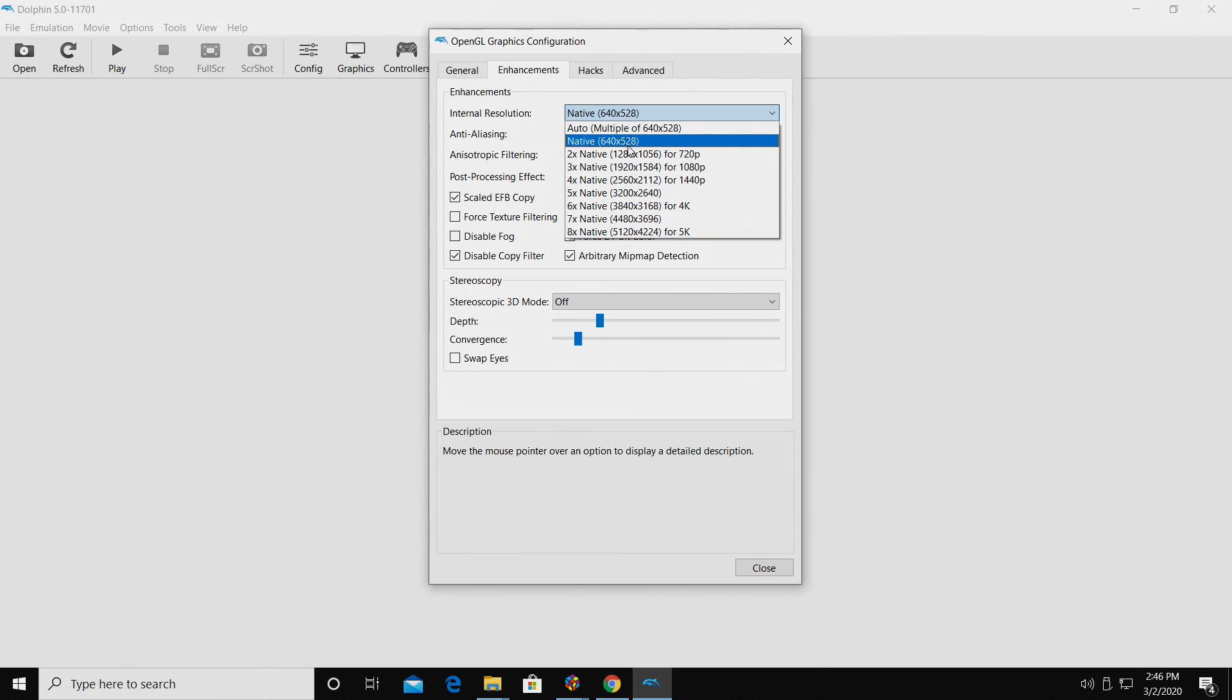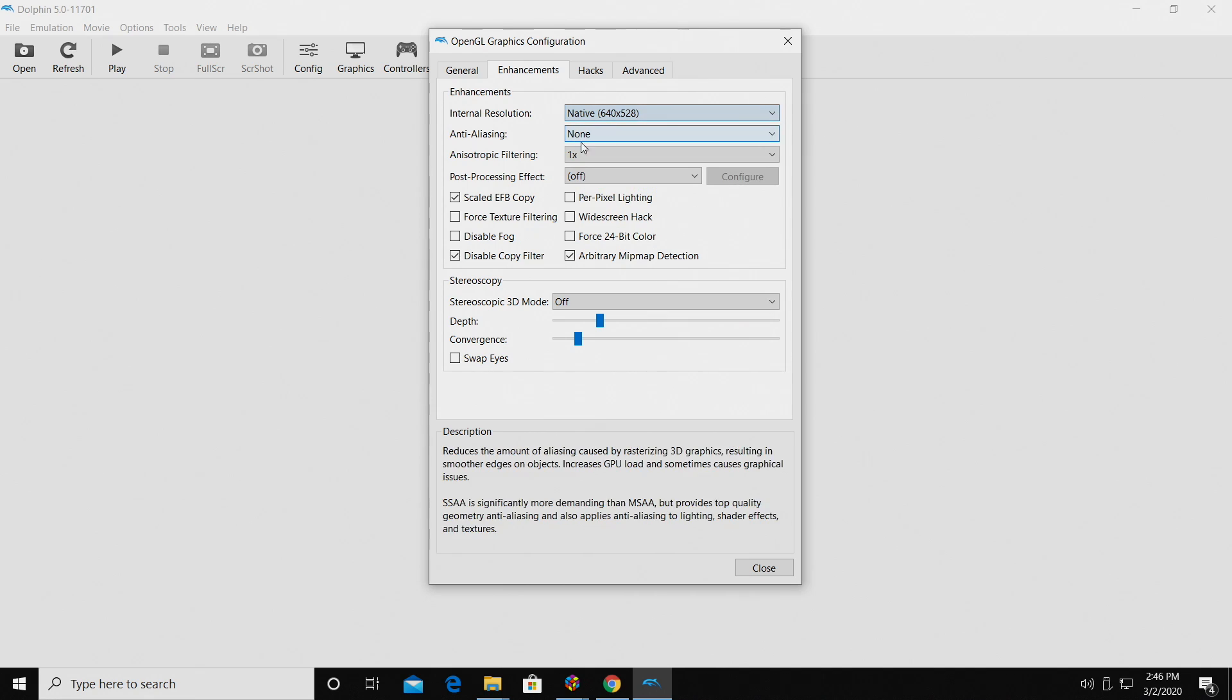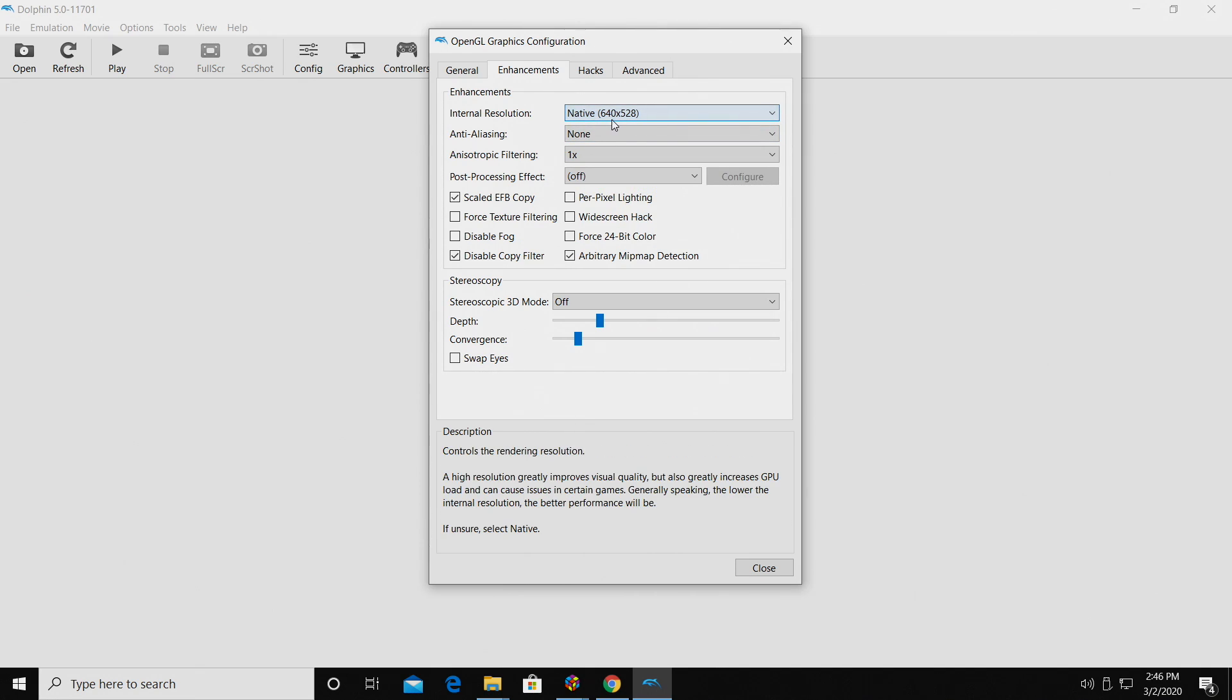If you're on a lower end machine, make sure you're on native. 640x528, the native resolution of the original GameCube.